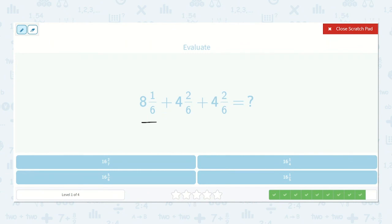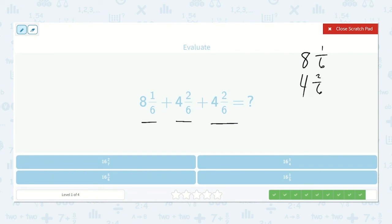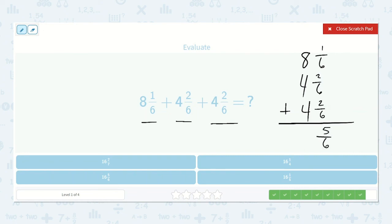Here we have eight and one-sixth, four and two-sixths, and four and two-sixths. Let's add them together. One-sixth plus two-sixths is three-sixths, plus two more is five-sixths. Eight plus four is twelve, plus four more is sixteen. So sixteen and five-sixths.